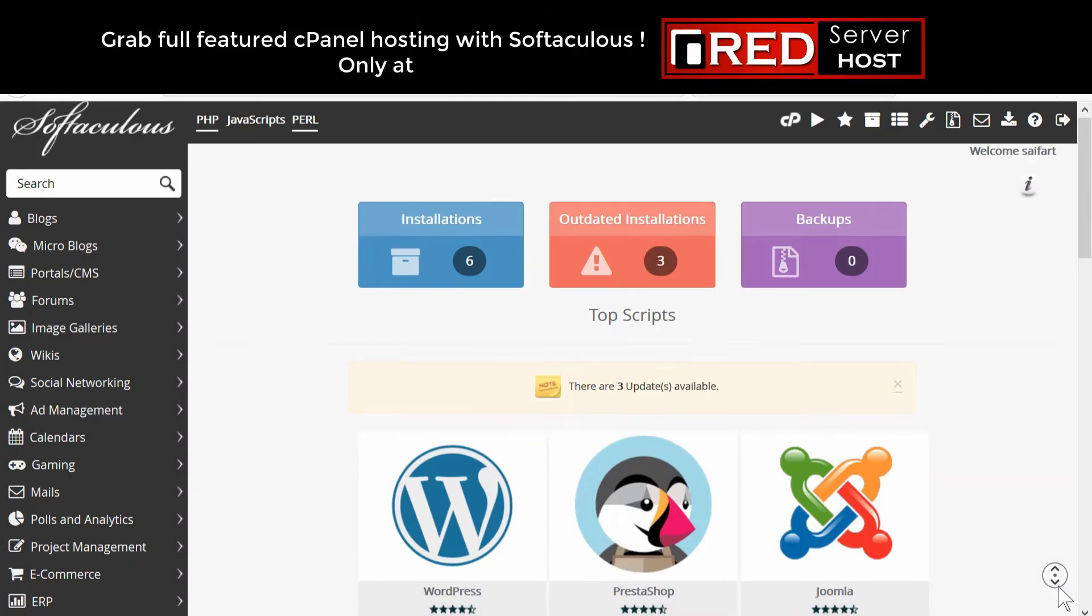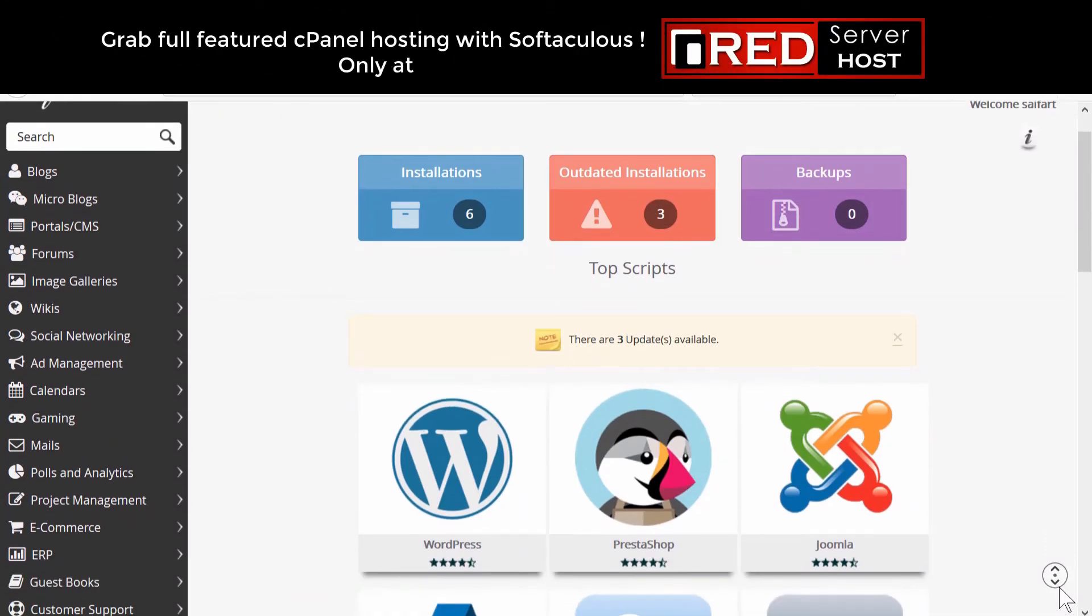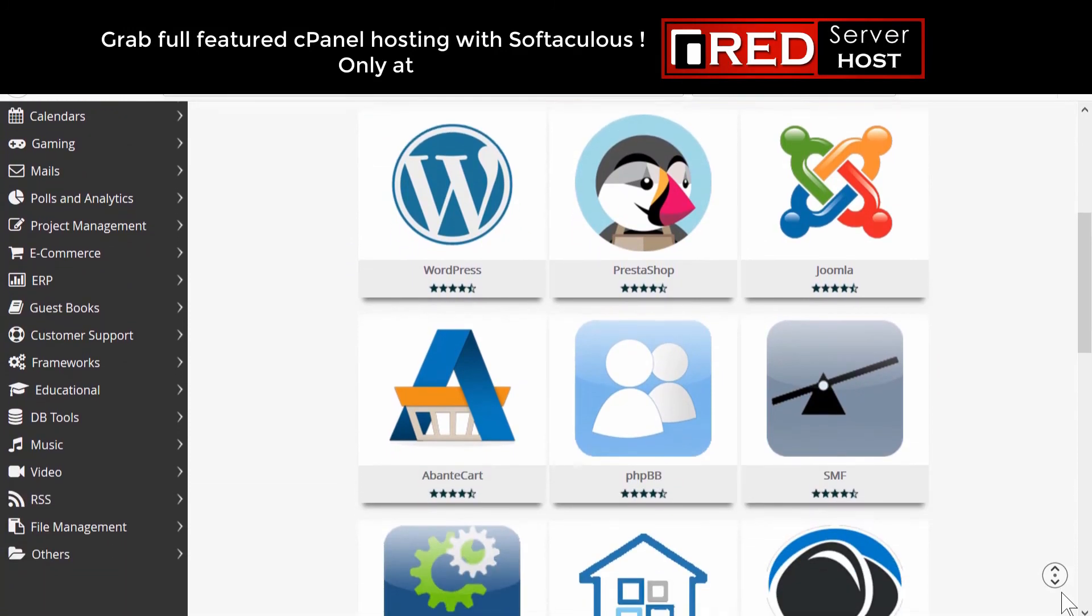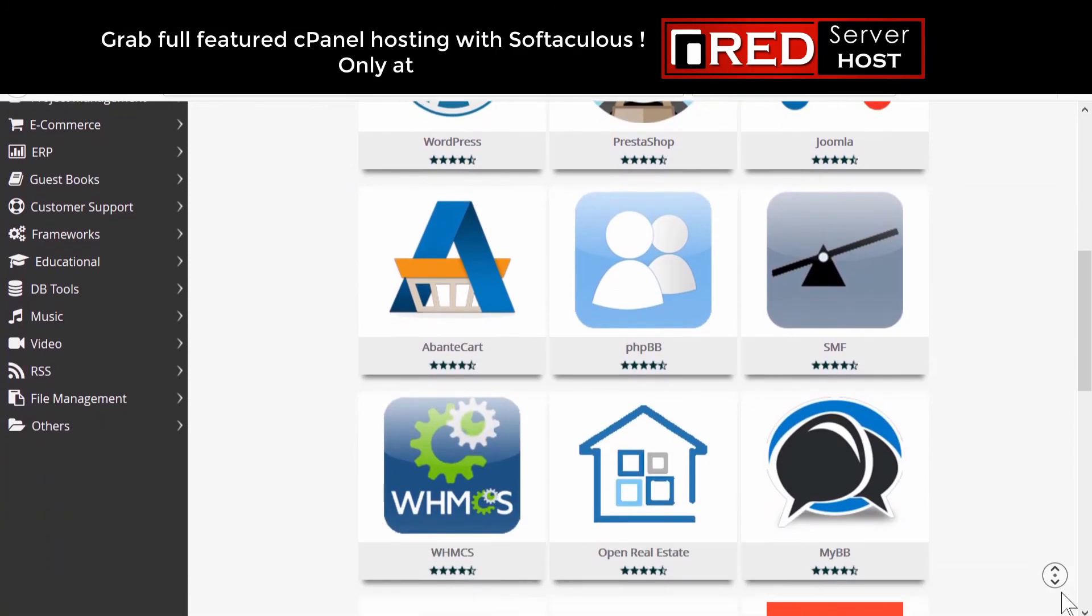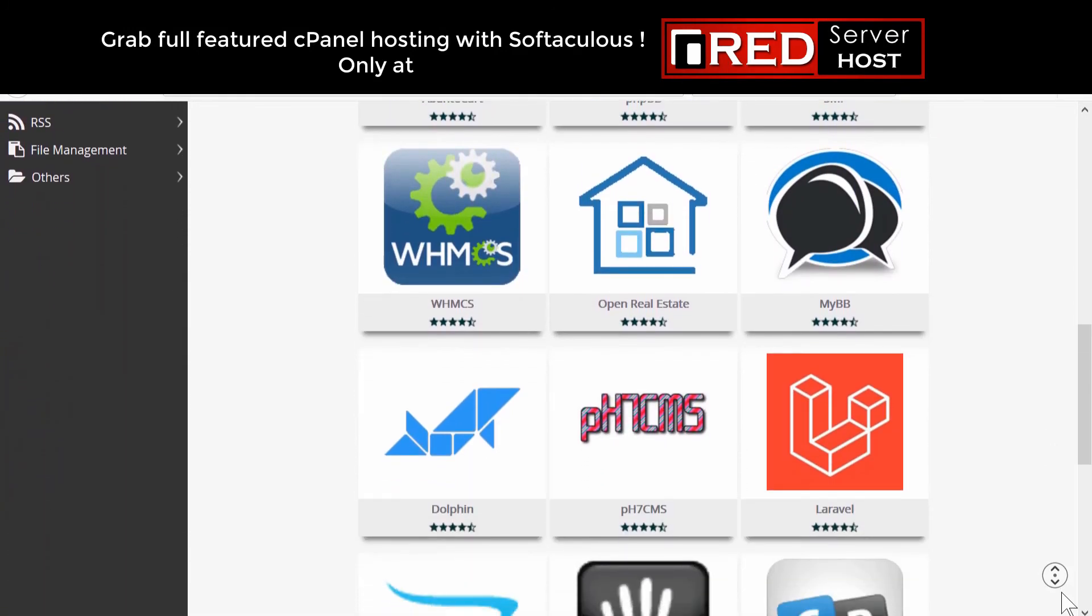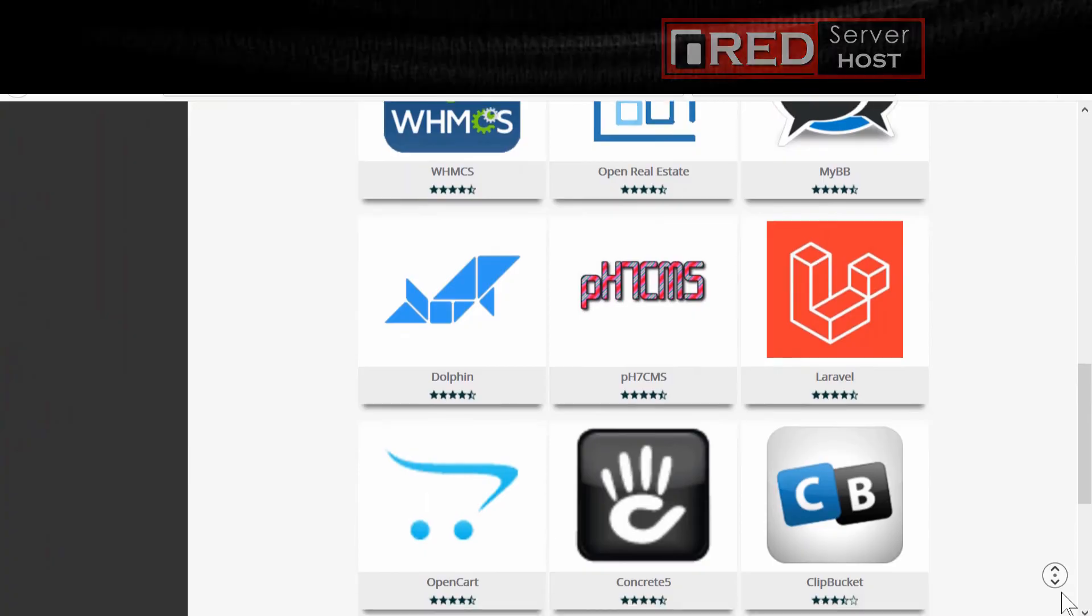If you would like to host your WHMCS website with a reliable hosting provider, then RedServerHost.com is the best option for you.